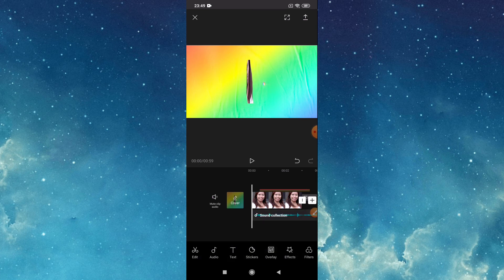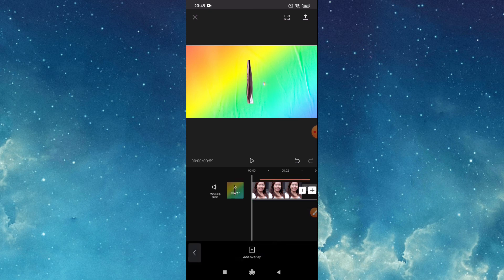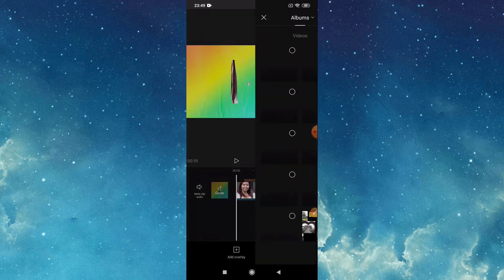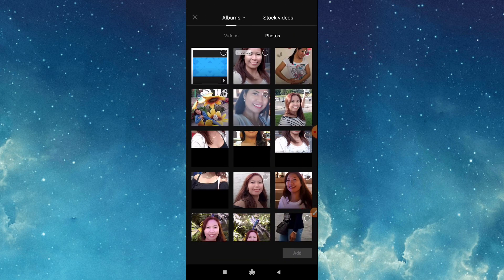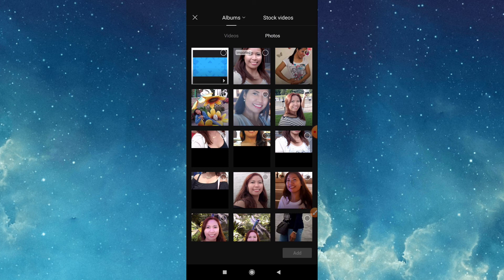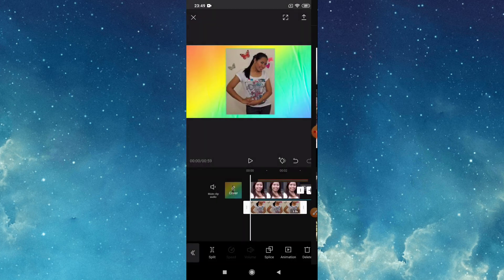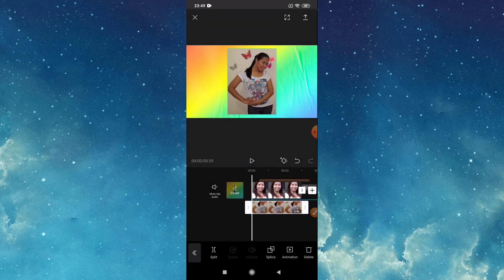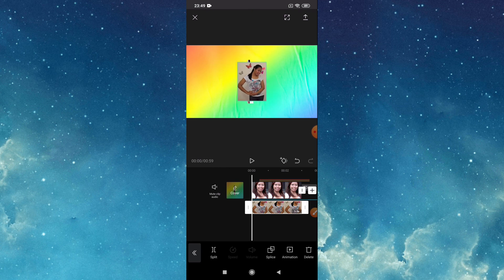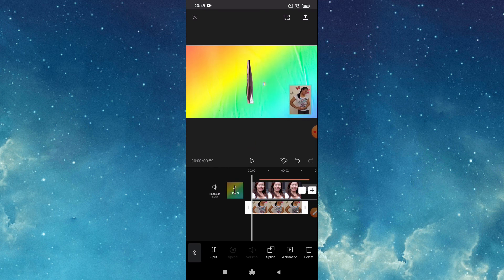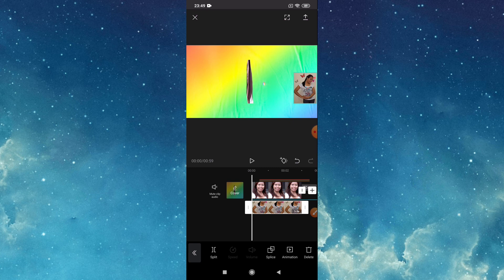Go to overlay, tap, tap add overlay, then choose, then tap add. Example, you want to put here, then now let's play.